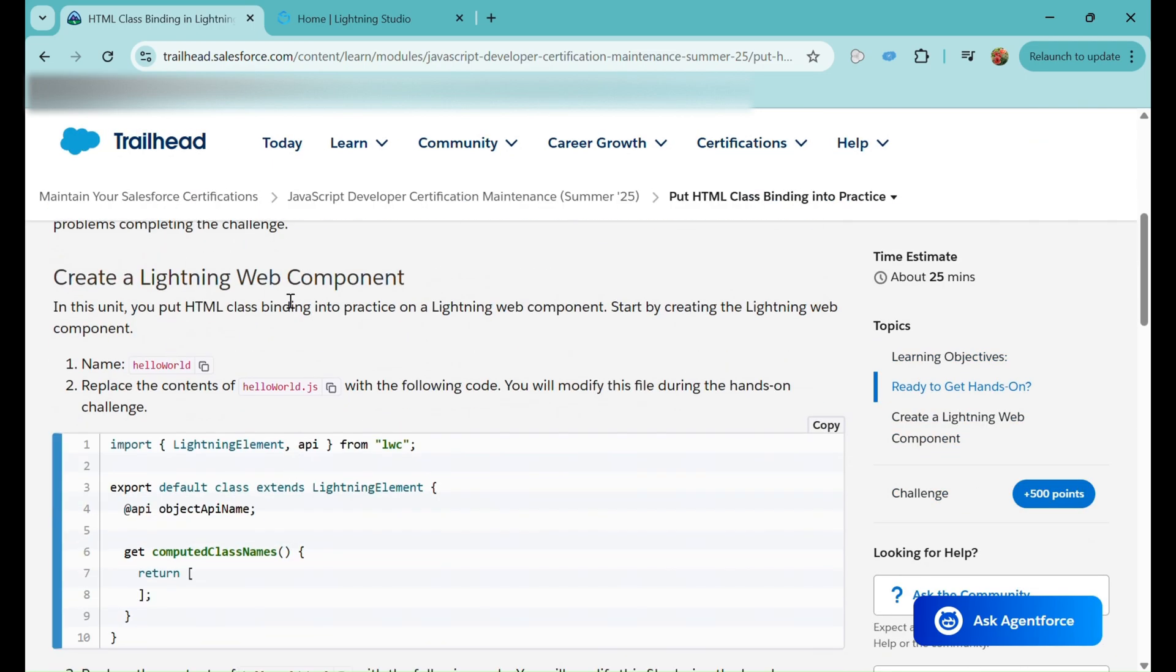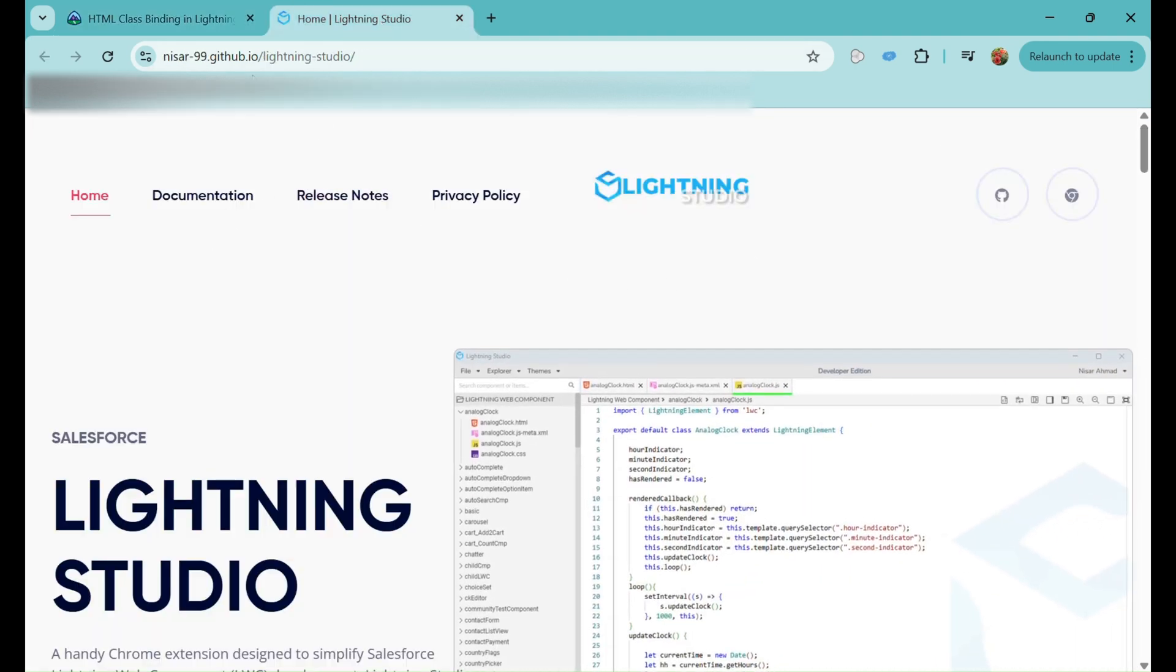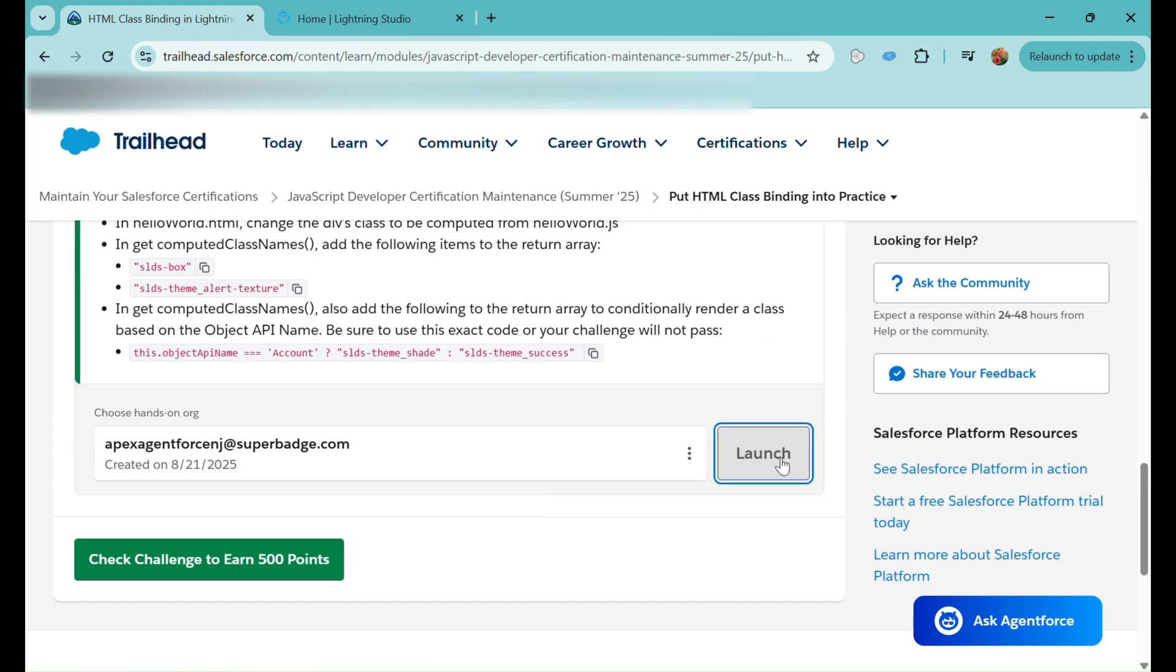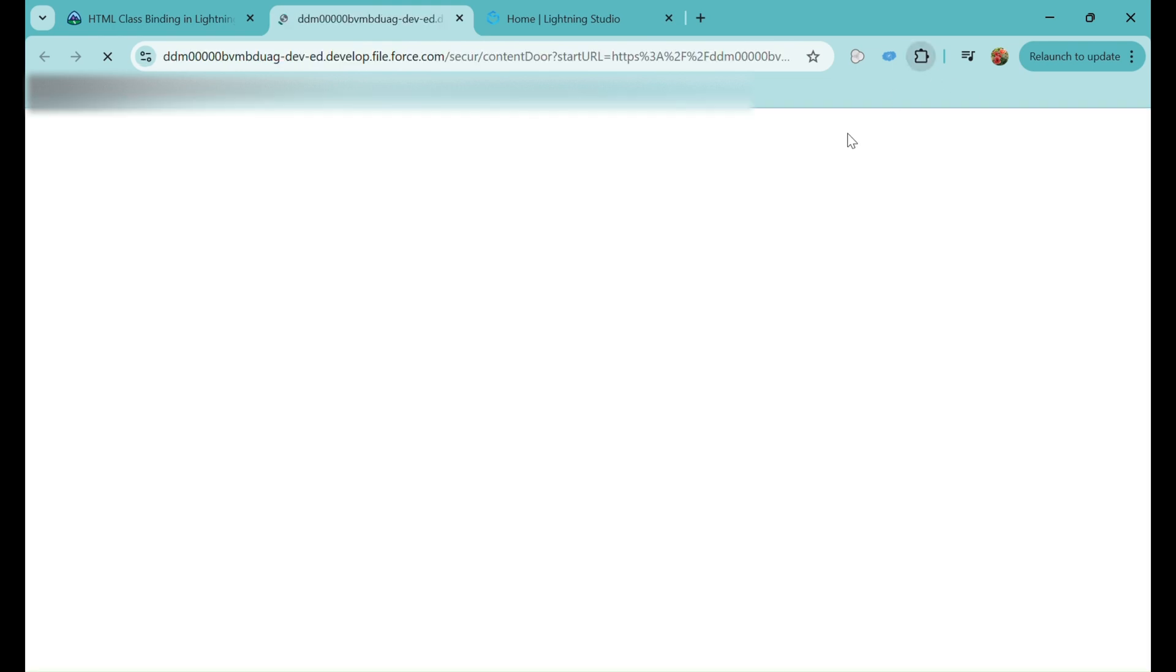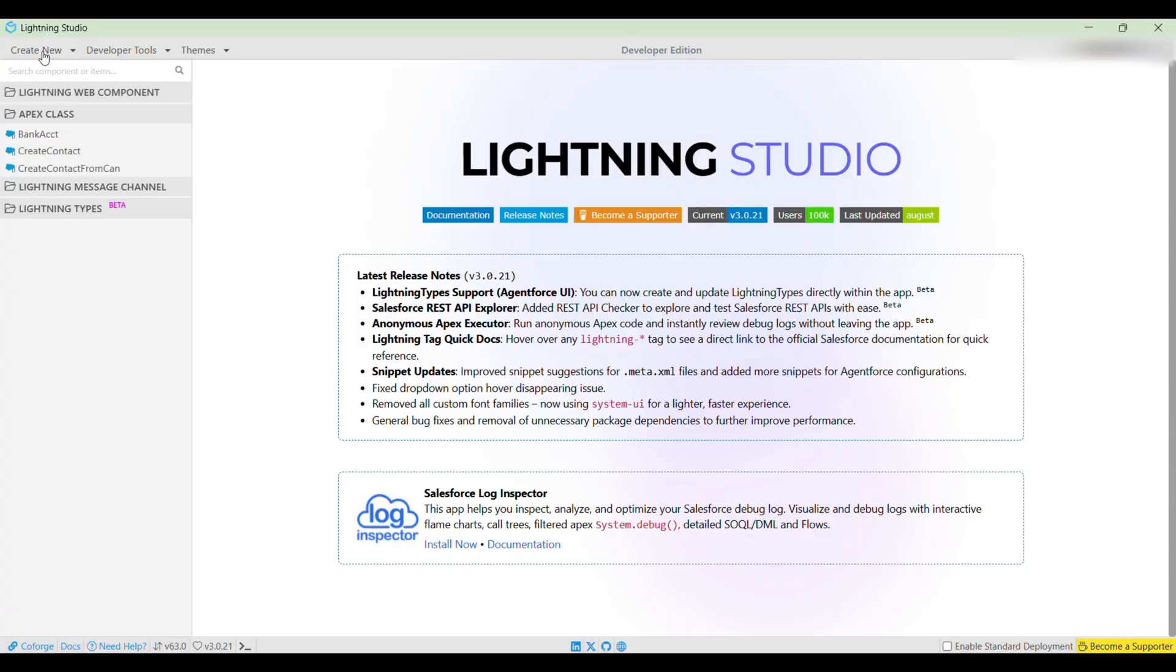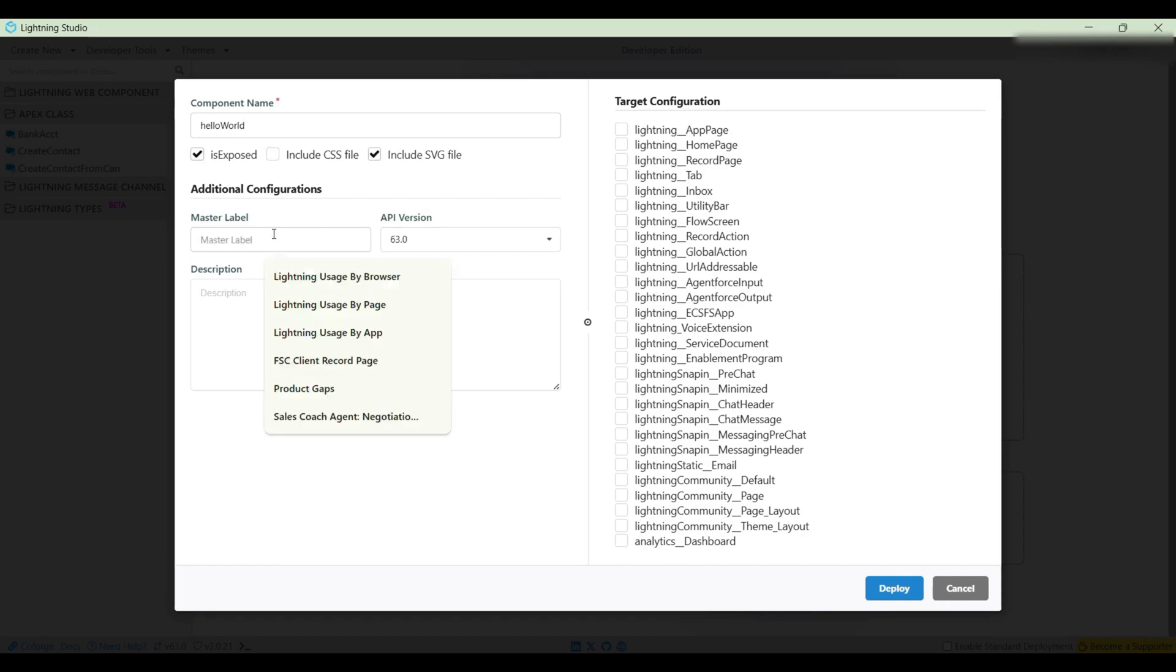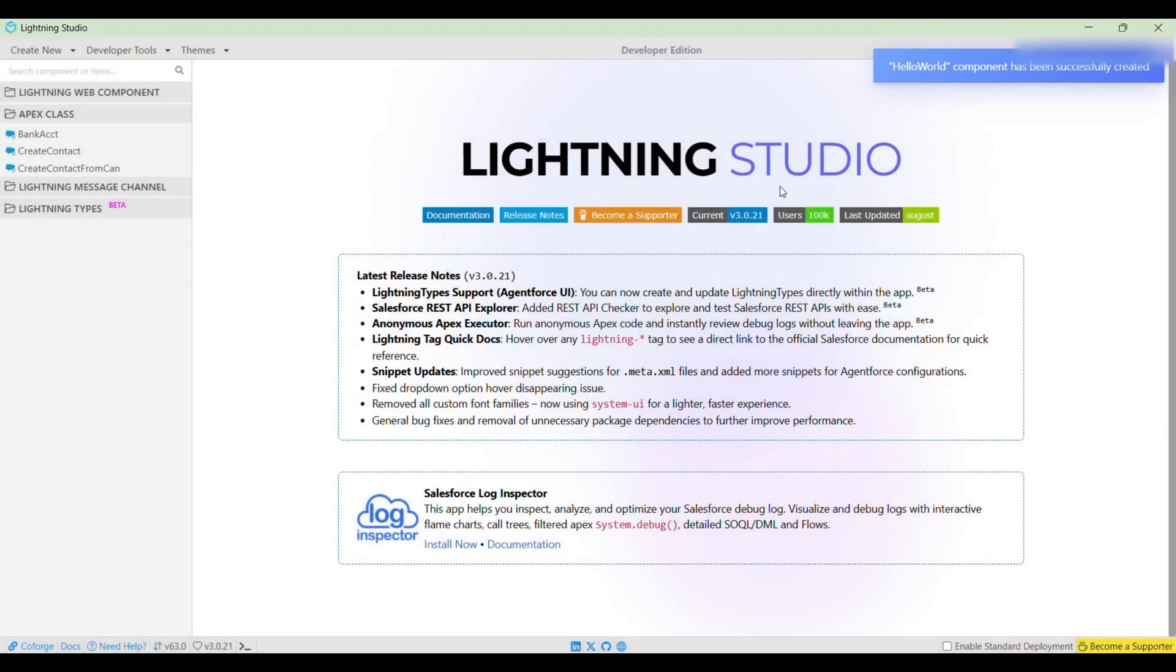For completing this, we need to create a Lightning Web Component Hello World. I'll launch the org, go to the extension list and click on Lightning Studio. After clicking on Lightning Studio, I'll click on New Component, enter the component name. Then we need to check 'Is Exposed'. We need the target configuration as Lightning App Page, Lightning Home Page, Lightning Record Page. API version, let's keep it as is. Master label will be Hello World itself. Then I'll click on Deploy. After clicking deploy, the HTML file is open.